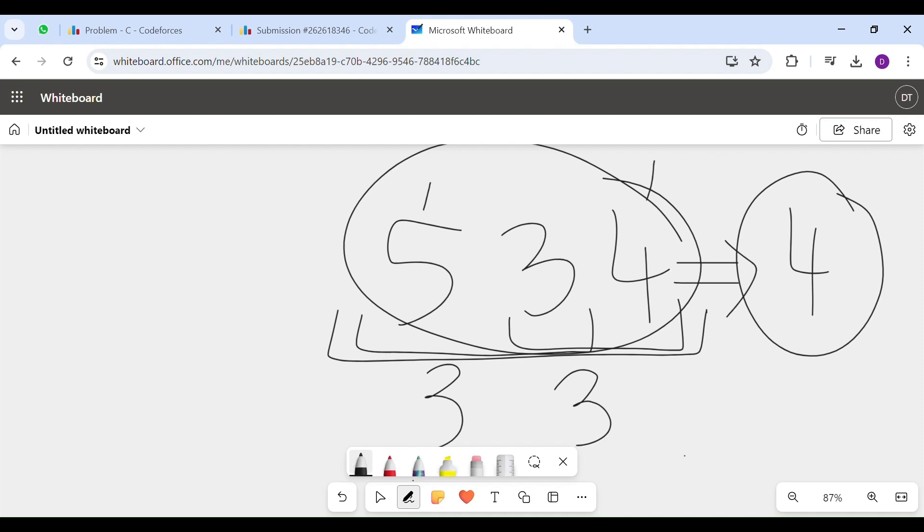Any subarray you take bigger than 3, there is no point. Because the maximum answer you will always get in subarray of size 2 or 3.